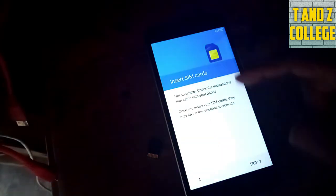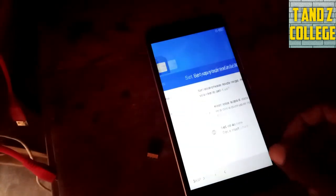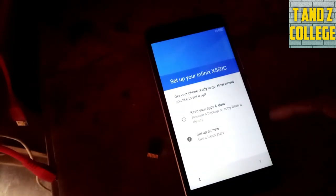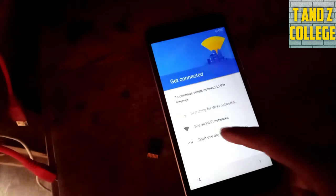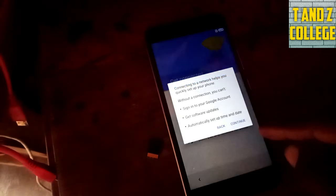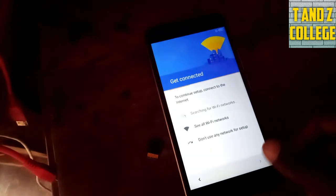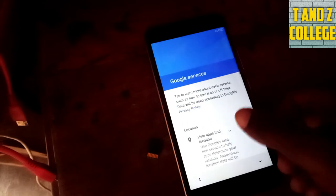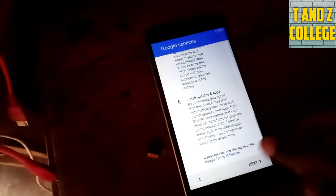Bada hapo na minya start. Skip. Set as new, don't use any network. Continue. Tushamaliza kazi.